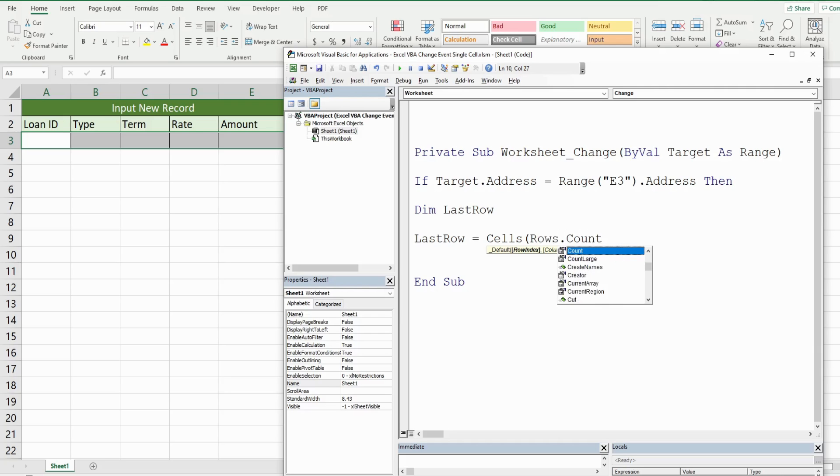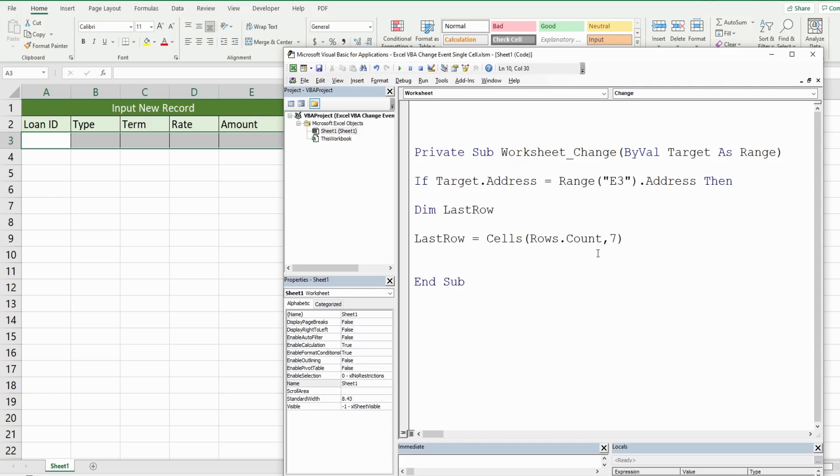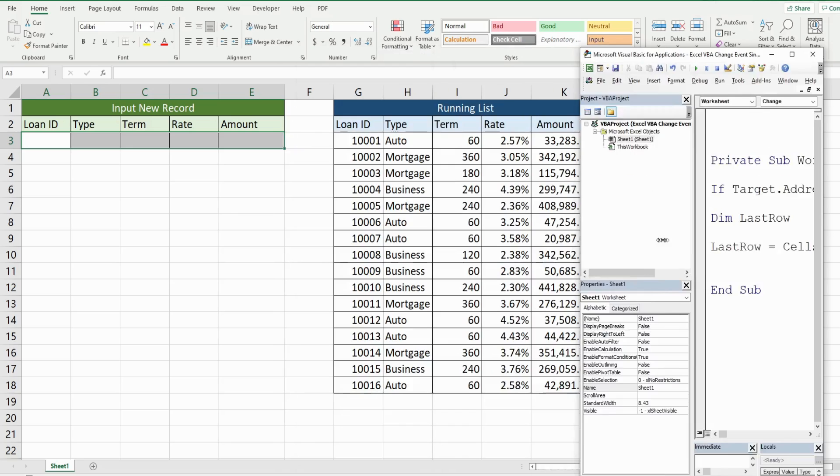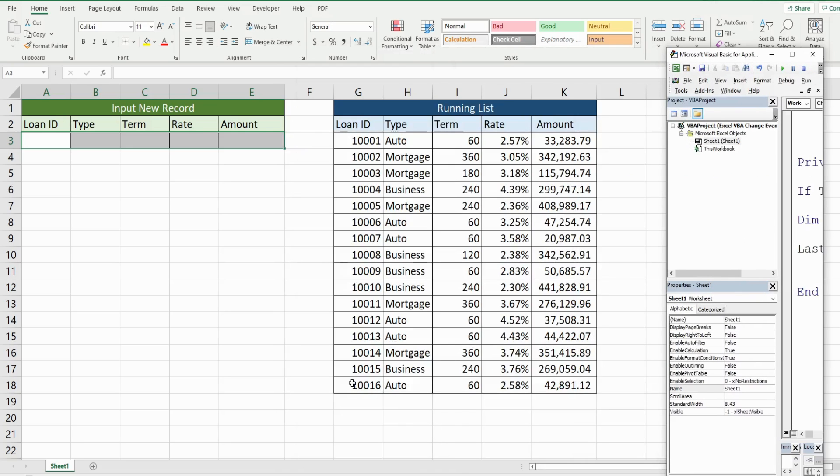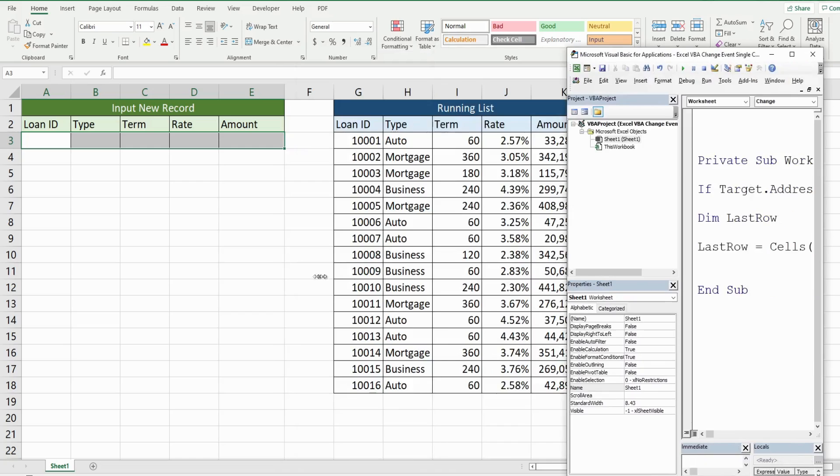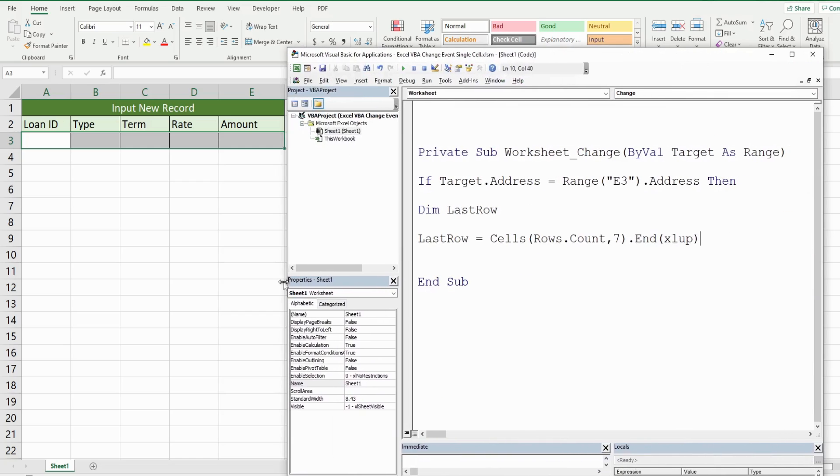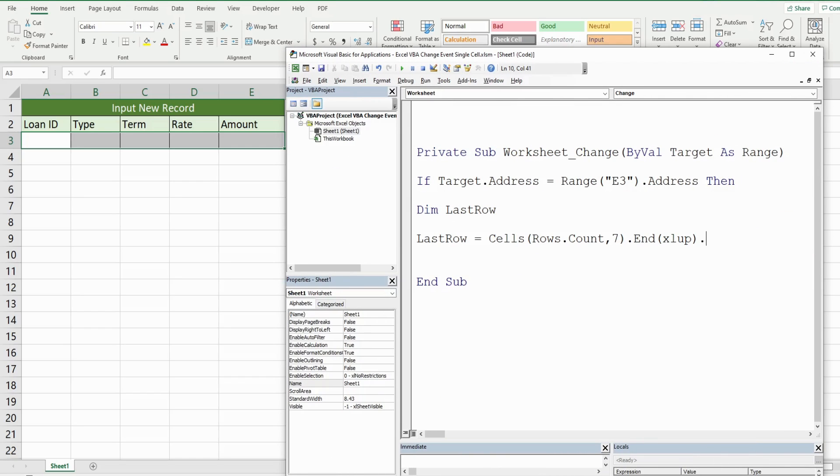For the row input, I'm going to state rows and then count. This will count every single row all the way down to the very bottom of our spreadsheet, like the last row. And we want column seven because that's column G. And from that last row, what we want to do is end Excel up, which will always take us to the last row that contains values in column G. And we want to return that row number and add one to it to get the first available blank row below that last record.